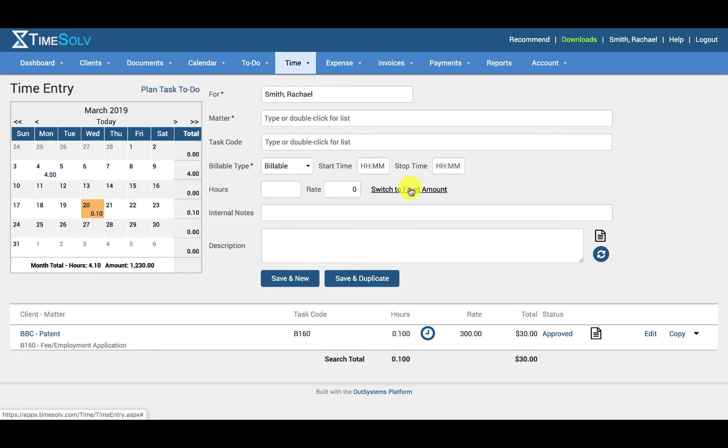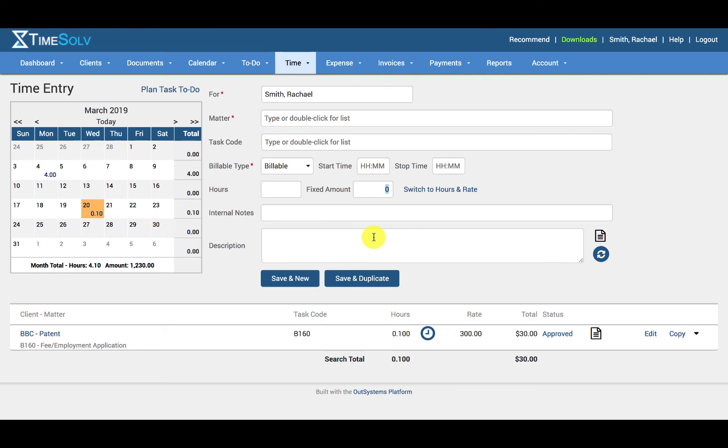Or we can switch to fixed amount view and enter in a fixed amount. The fixed amount field is only available to those users that have appropriate permissions in place to enter a fixed fee.